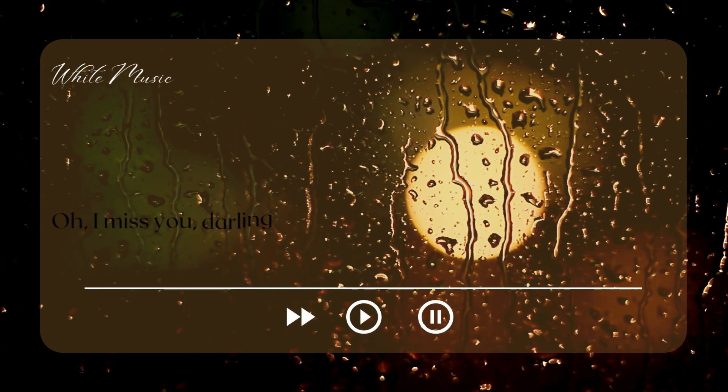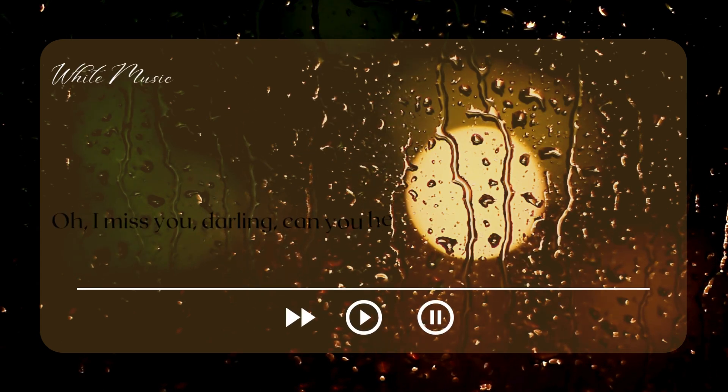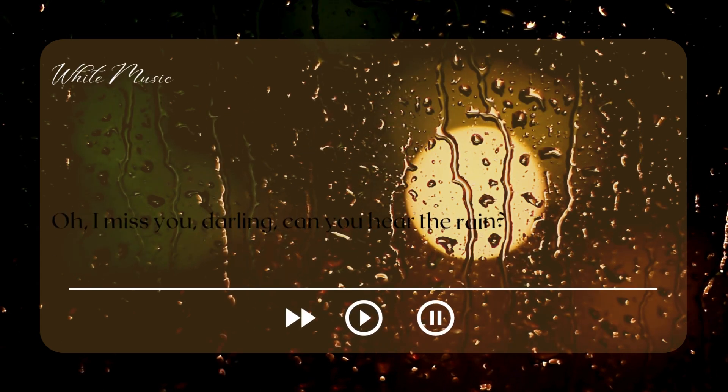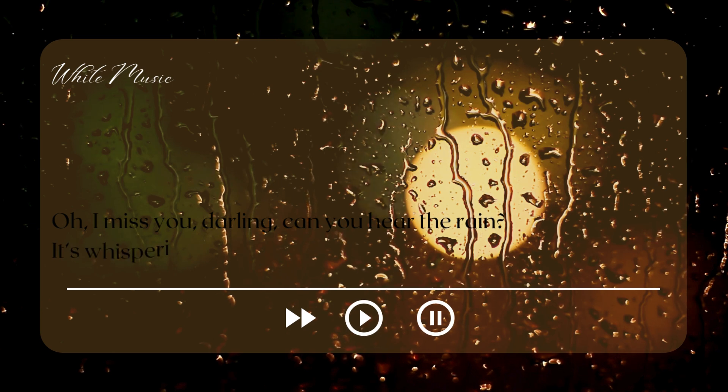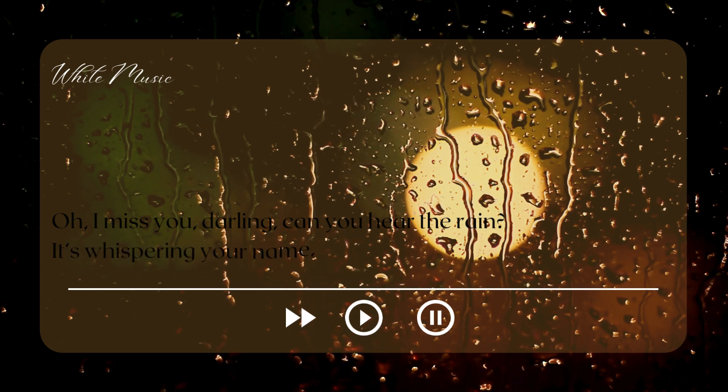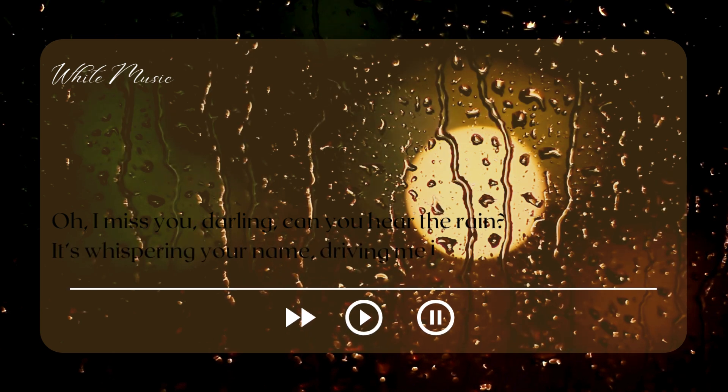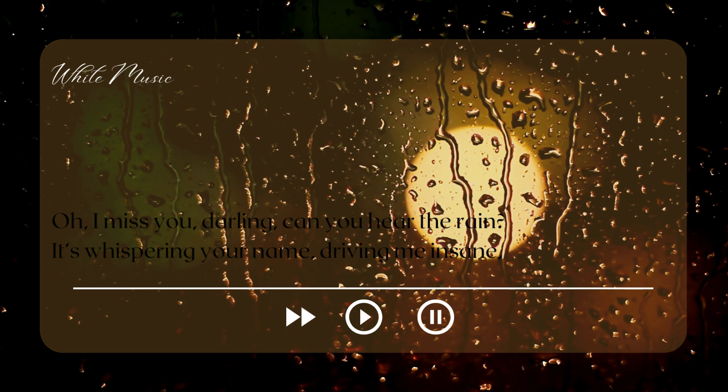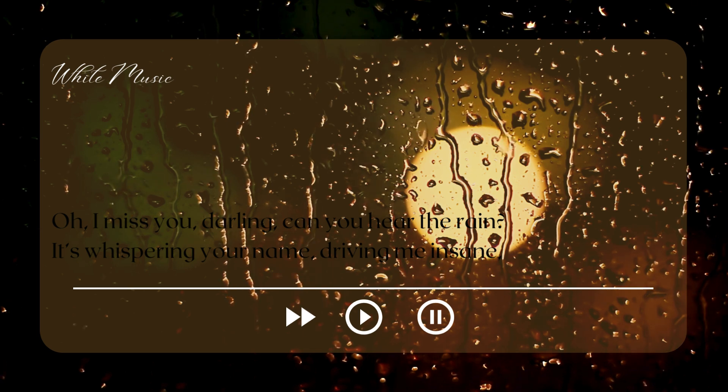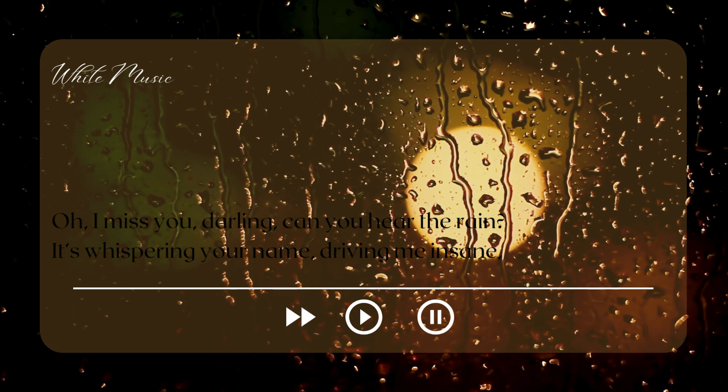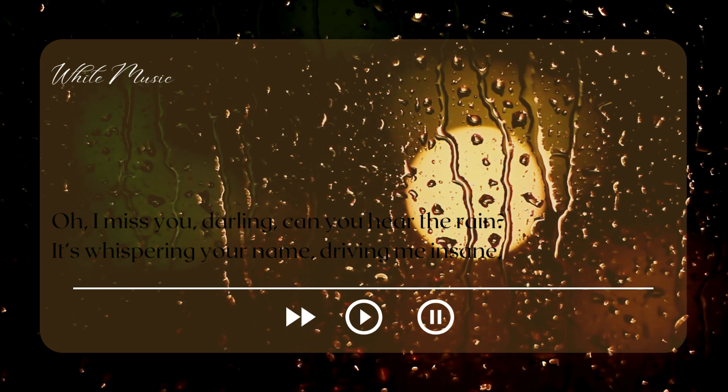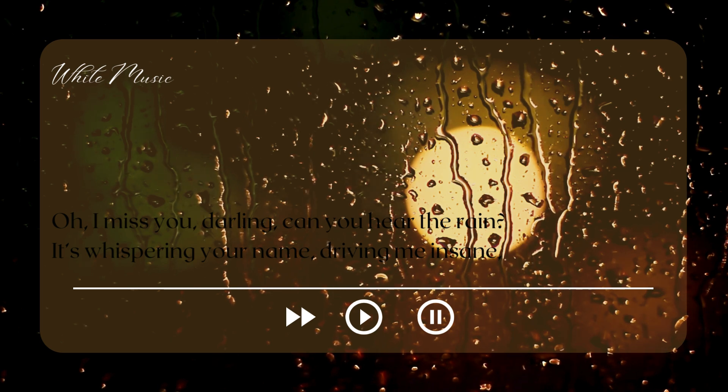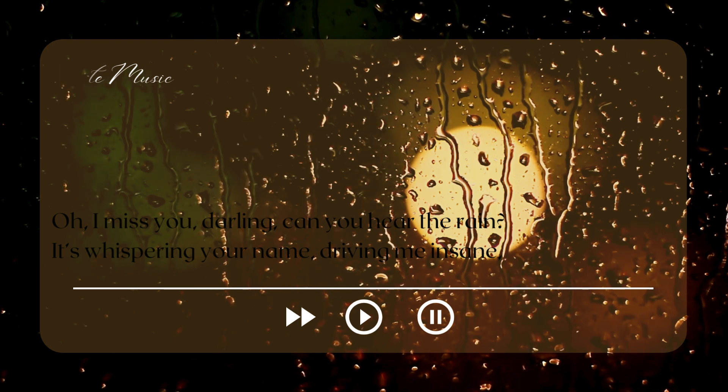Oh, I miss you, darling. Can you hear the rain? It's whispering your name, driving me insane.